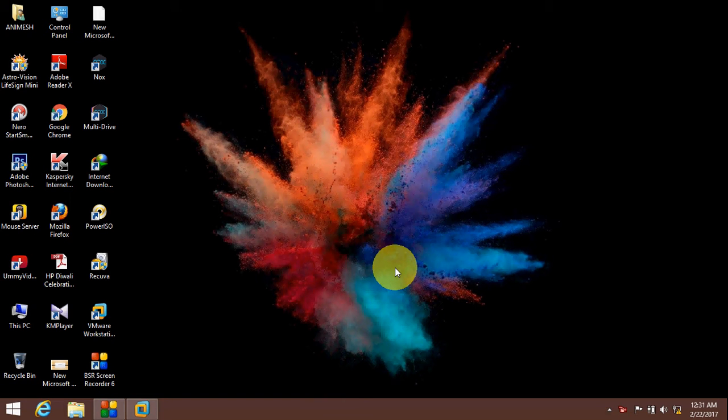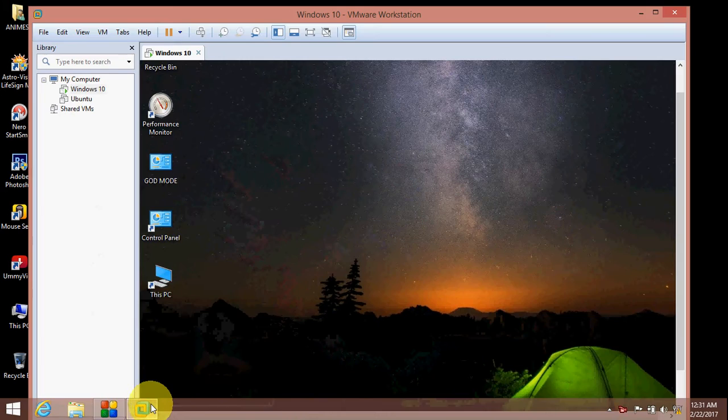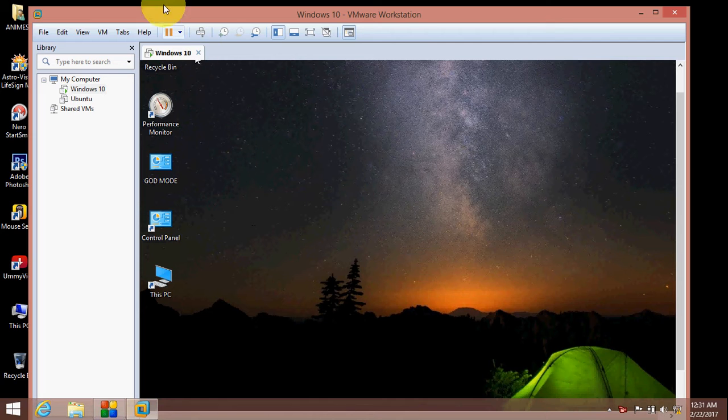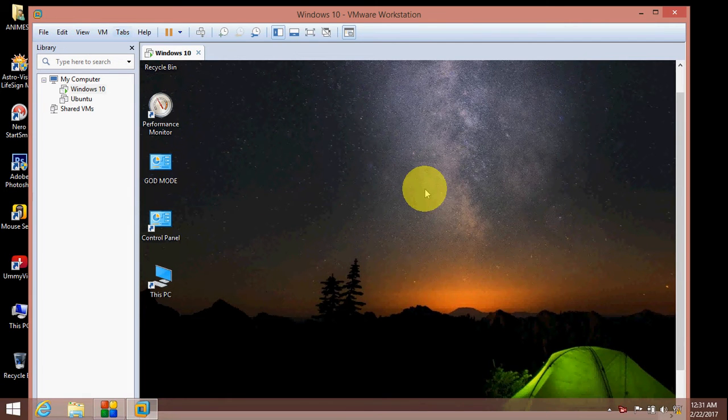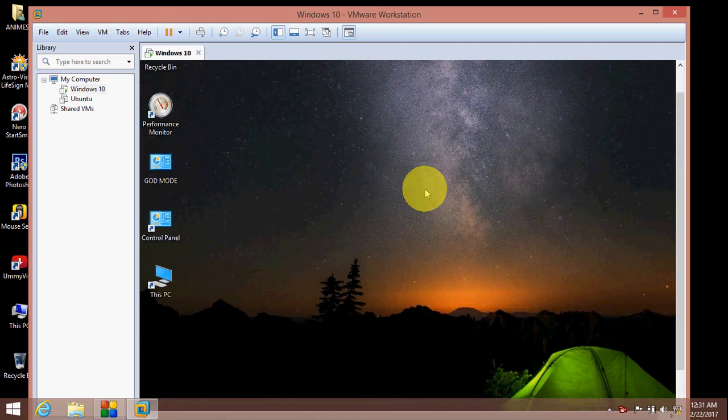Hello friends, in this video I will show you how to connect your virtual laptop to your real laptop.